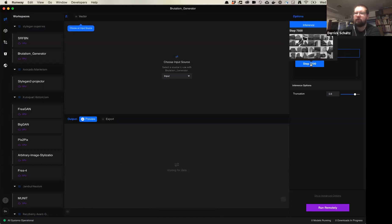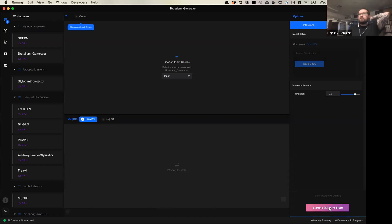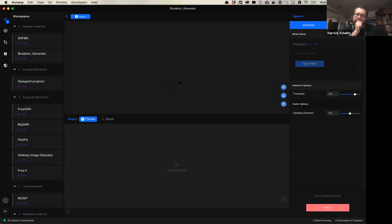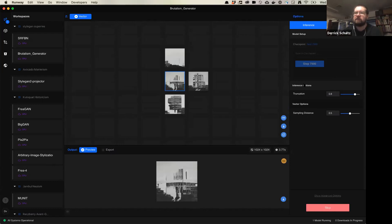When you hover over the model you can see a preview of results. To get started, just click 'Run Remotely.' StyleGAN models take a little bit of time to set up — partly because they're installing a lot of code behind the scenes and they're pretty hefty. Once it says 'Stop,' that means it's running. I'm going to switch the input to Vector — that's the only option here. It's going to start producing a grid of images. On the right-hand side you'll see what we call inference options — inference just means testing.